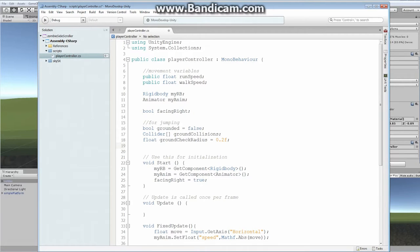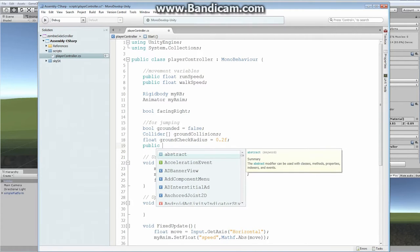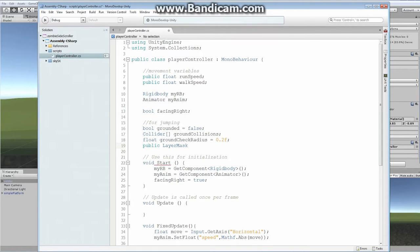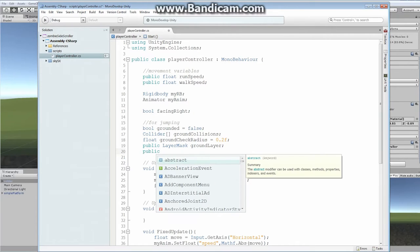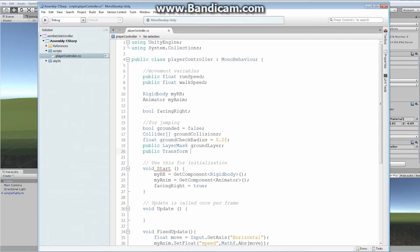We're also going to need a layer mask. That layer mask is going to hold anything that's in the ground layer — the one we already created. We'll make a new public variable called `groundLayer` of type LayerMask. We also need a public Transform — this is where we're going to actually be drawing the little sphere — and we'll call it `groundCheck`.